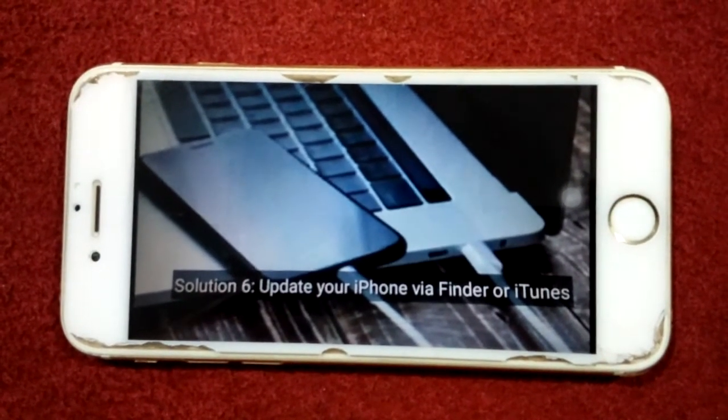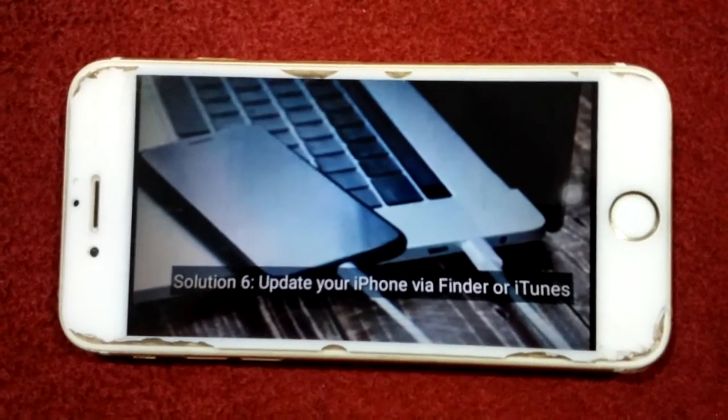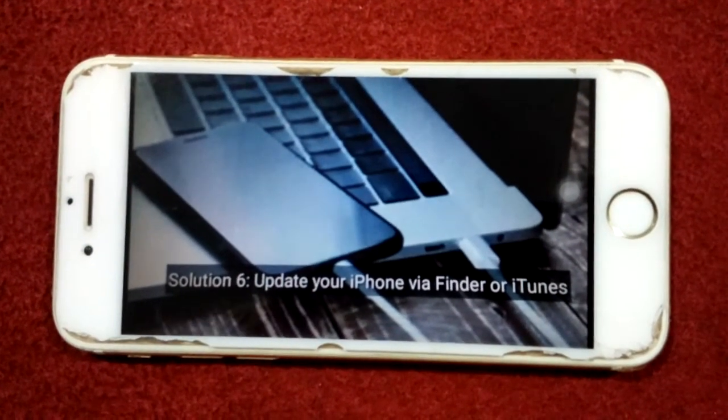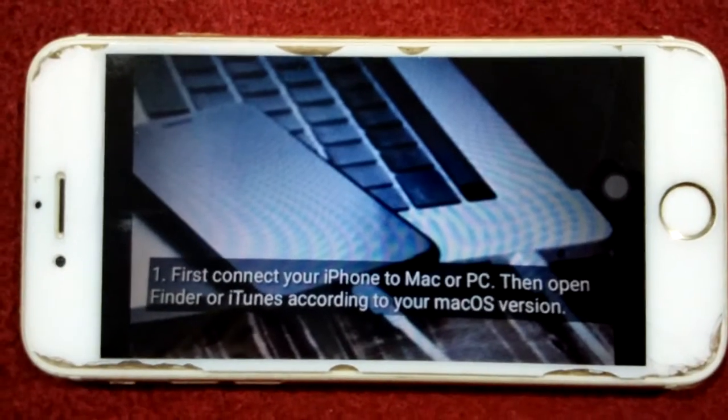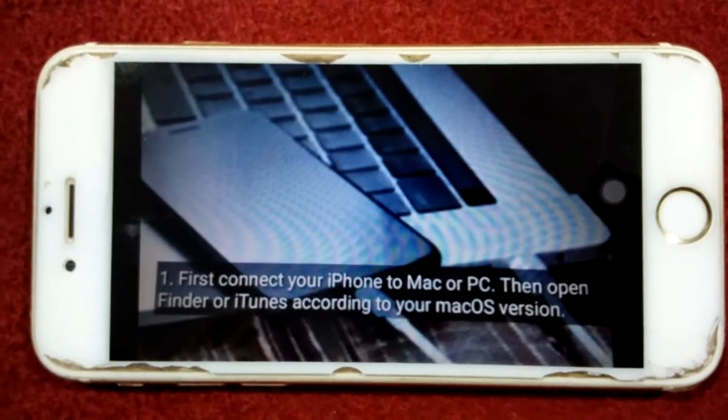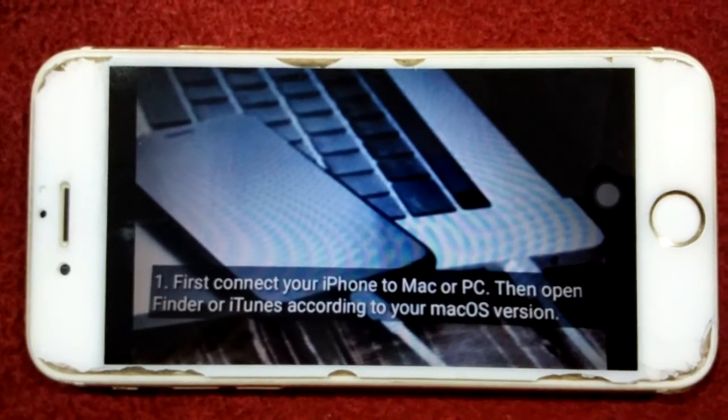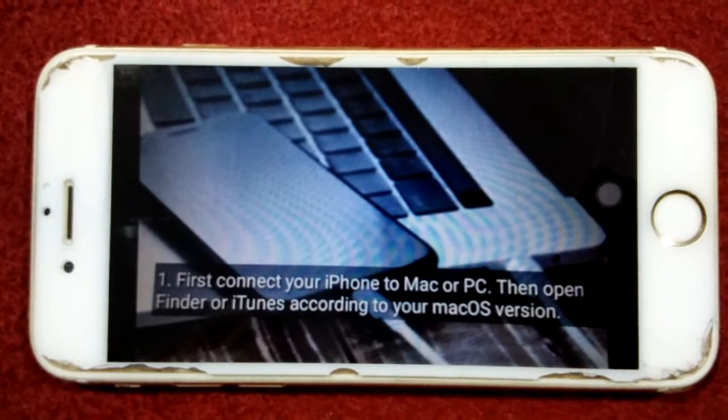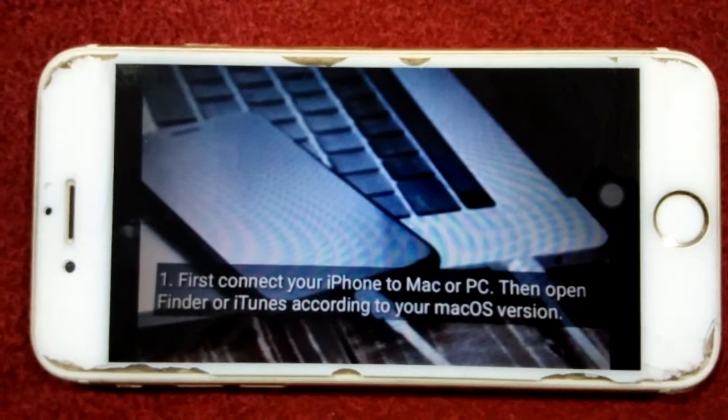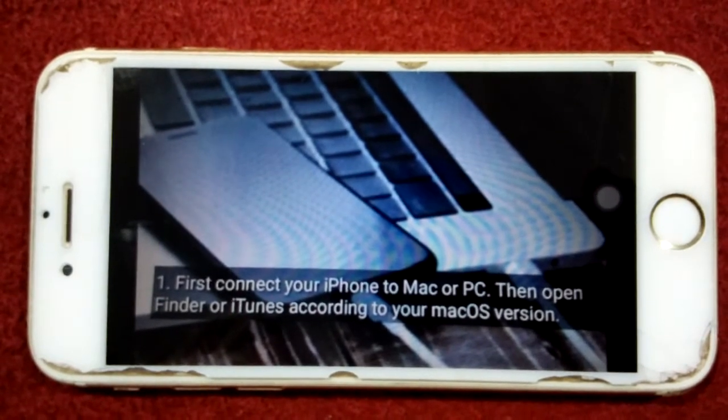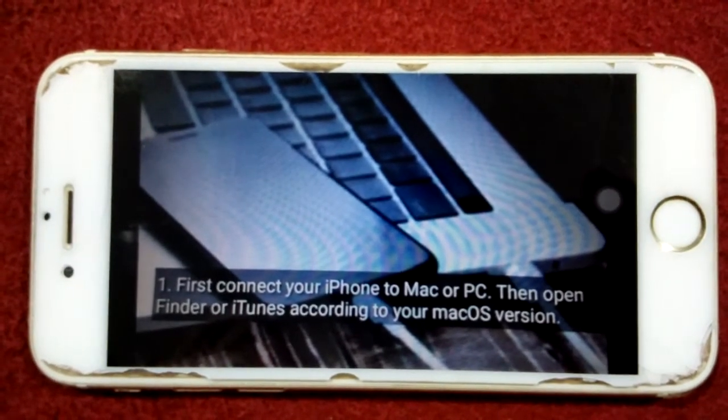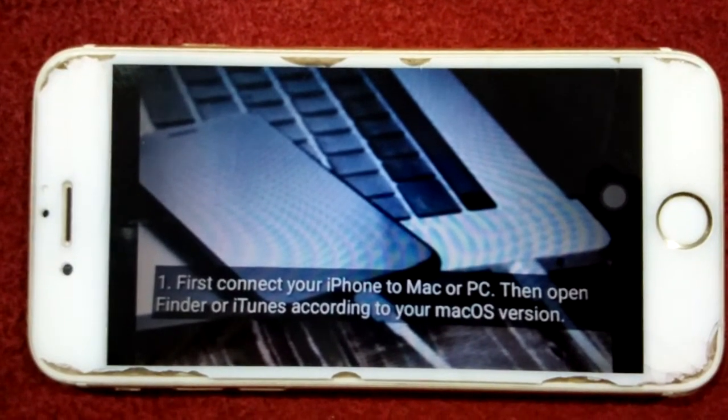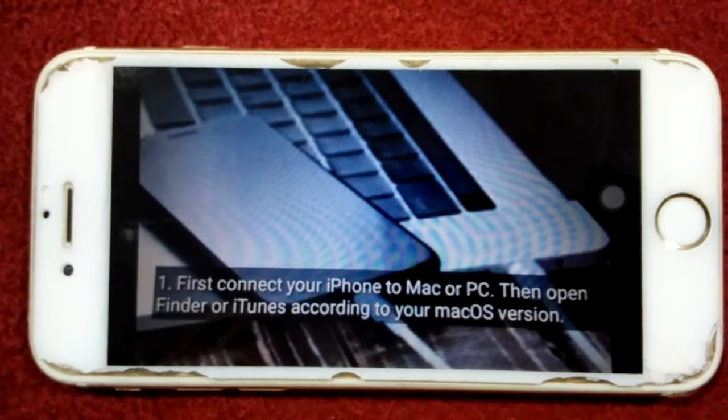First, connect your iPhone to Mac or PC, then open Finder or iTunes according to your Mac operating system or Windows.